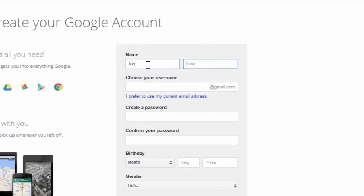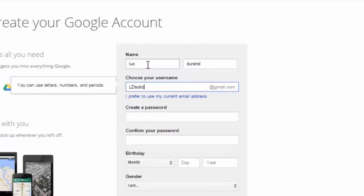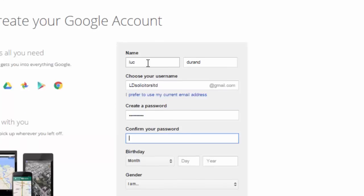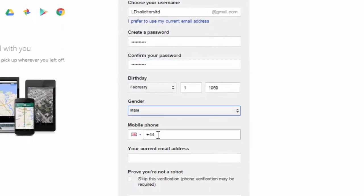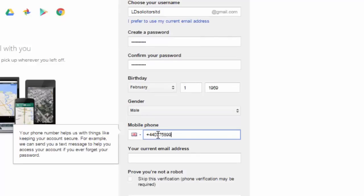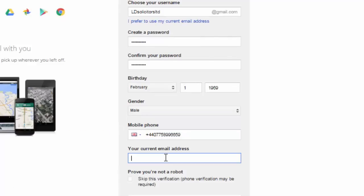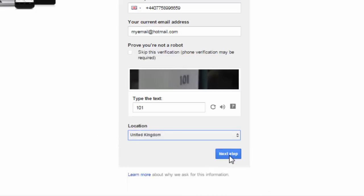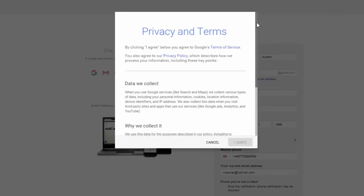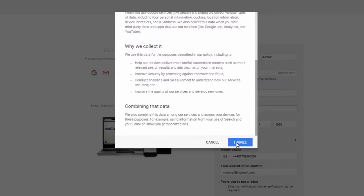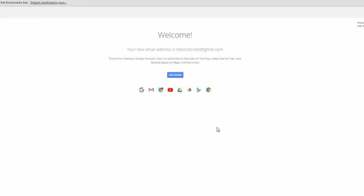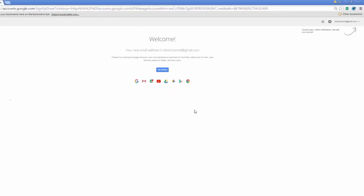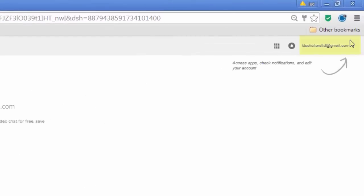Fill in your first and last name and then choose an email address in relation to your business — here I will use ldsolicitorslimited. Fill in the rest of the details including a memorable password, date of birth and mobile number. Use a valid number as it will be very useful later on if you forget your password. Enter your current email address, prove you're not a robot by entering the text displayed in the picture, and choose the correct location. Click next step. You should now see a privacy and terms pop-up appearing on your screen — scroll all the way down and click I agree. You should now see the Google welcome screen and your new email address displayed on the top right-hand side of your screen.